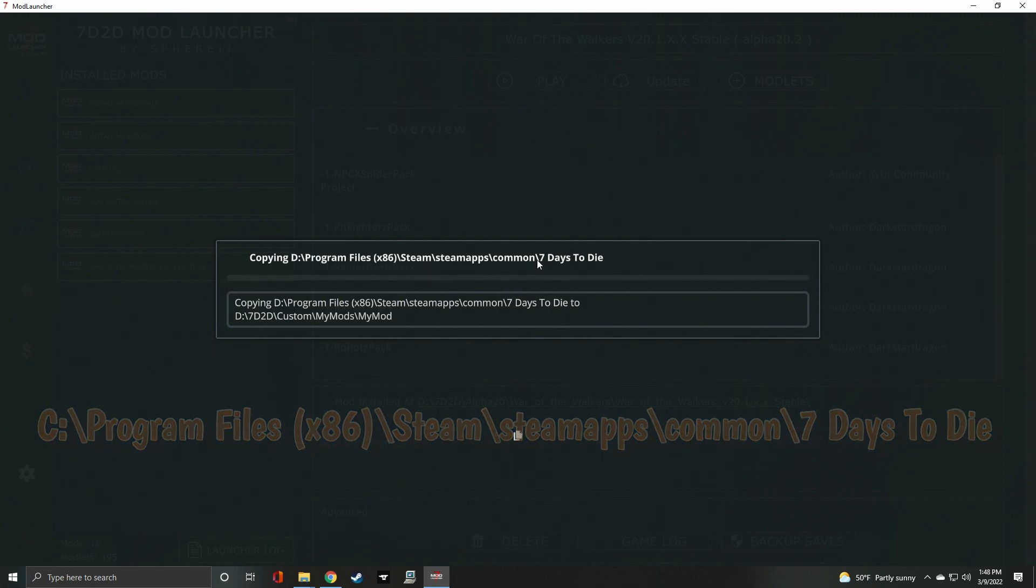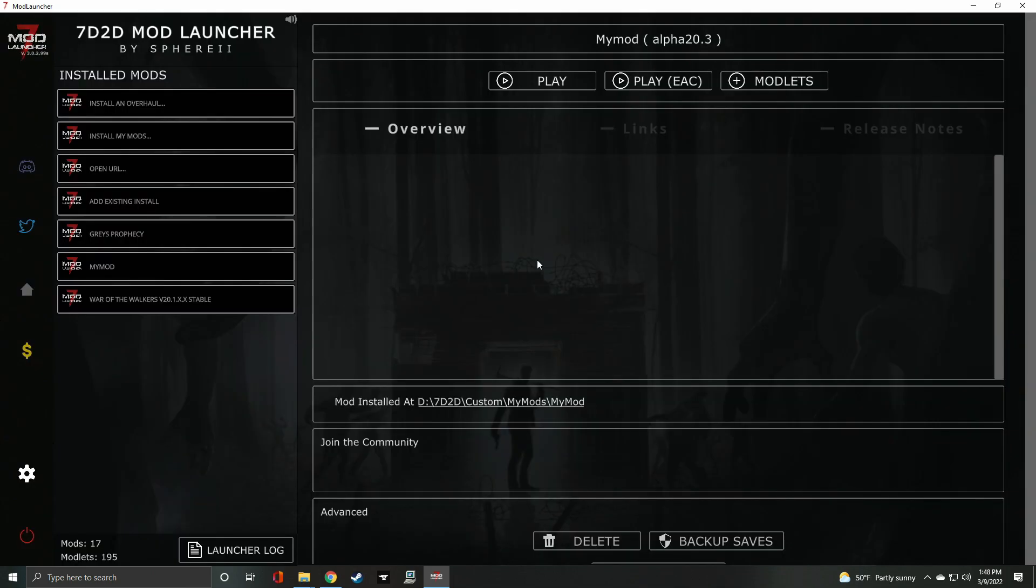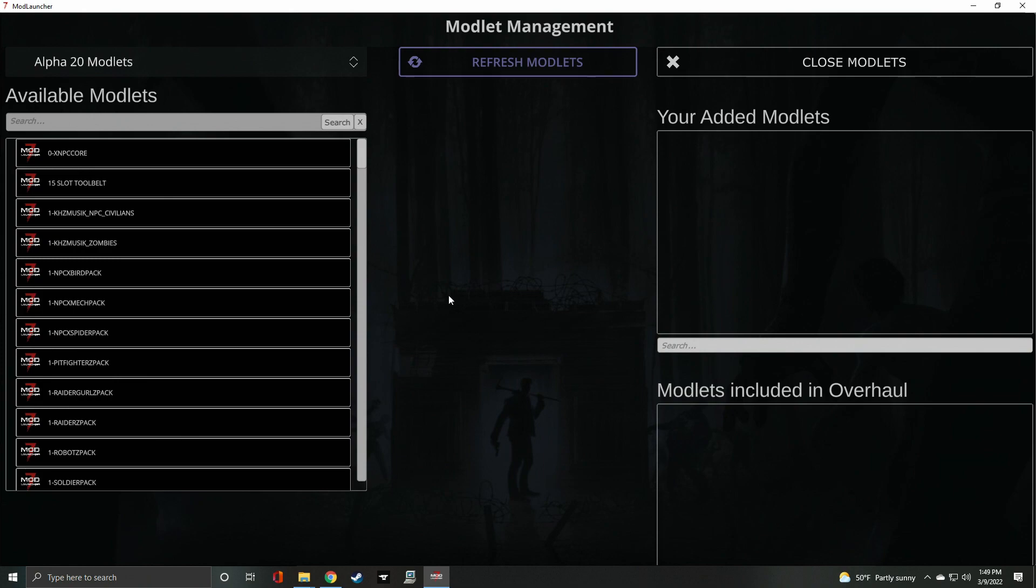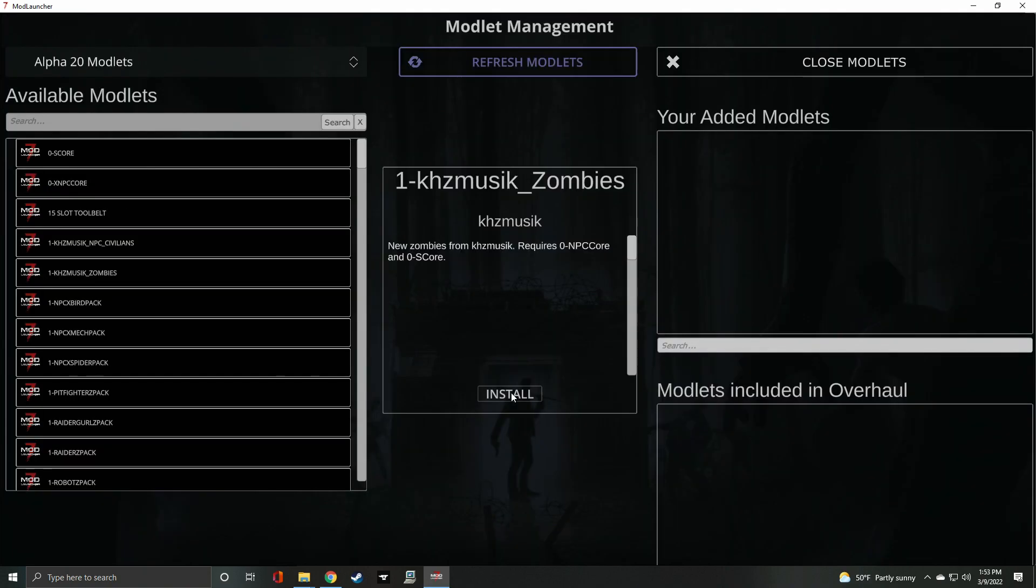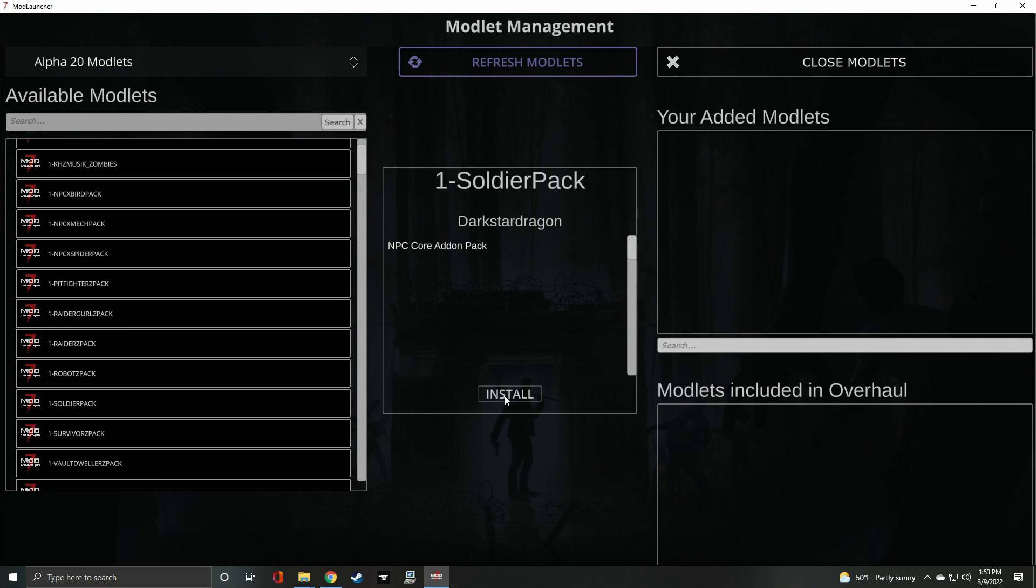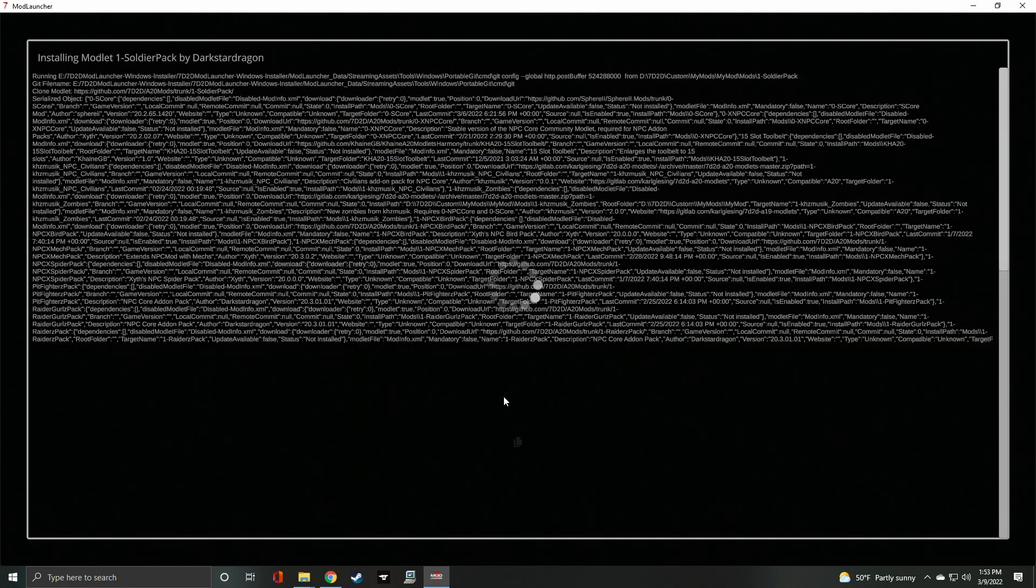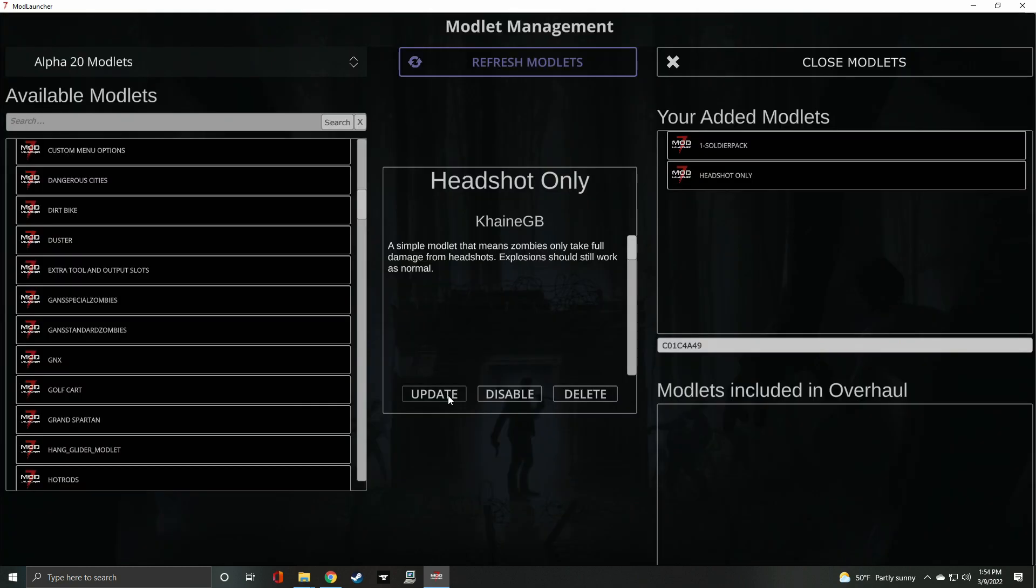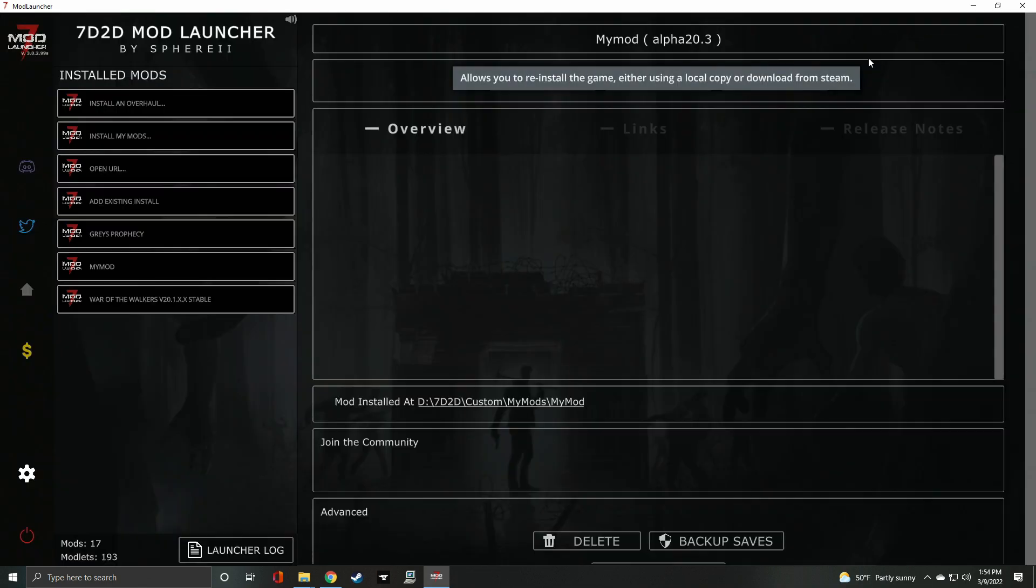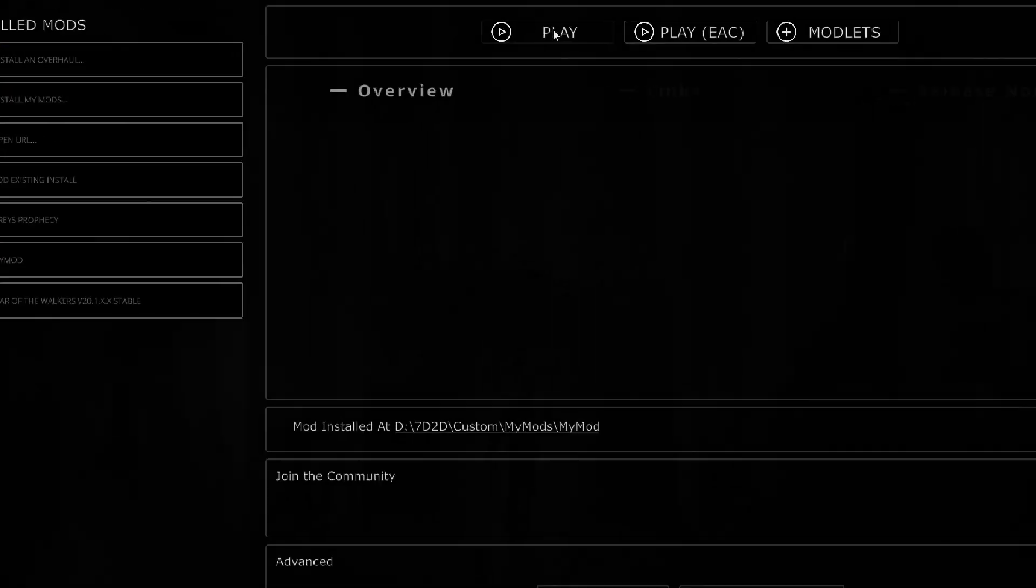If you choose to install from Steam, you'll need to provide your Steam credentials. You can also choose the version to install by clicking the version box. After the copy is complete, you'll be able to install modlets. At the top, you should see My Mod. From this page, select the plus sign next to modlets. On the modlet management page, you'll need to refresh modlets for them to show up as selections. Once that is completed, find a mod on the left and select it. In the center, validate your mod is selected and click Install. When you are done adding mods, click Close Modlets in the upper right-hand corner. To play your game with your added mods, click Play from the My Mod page.